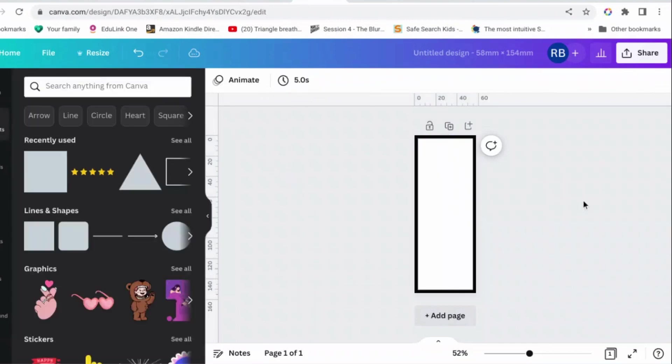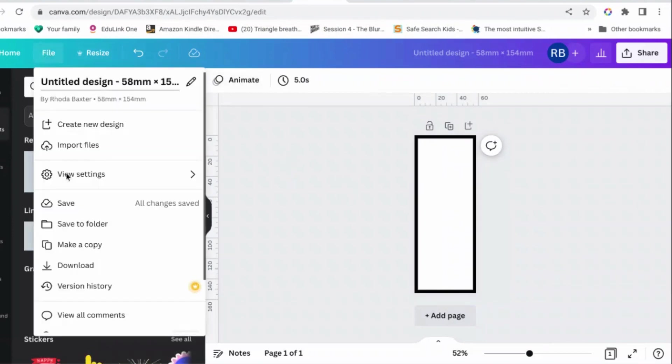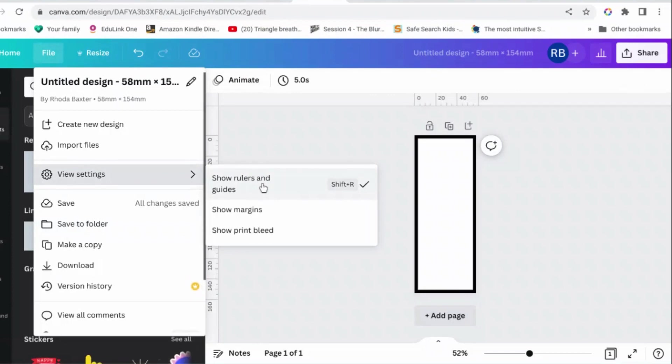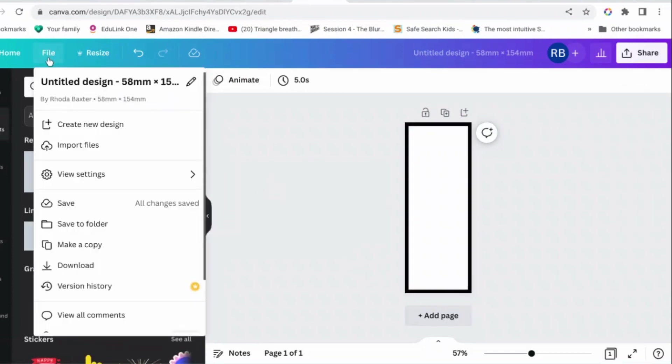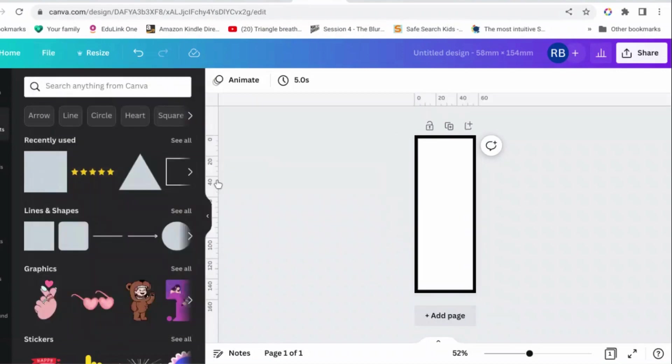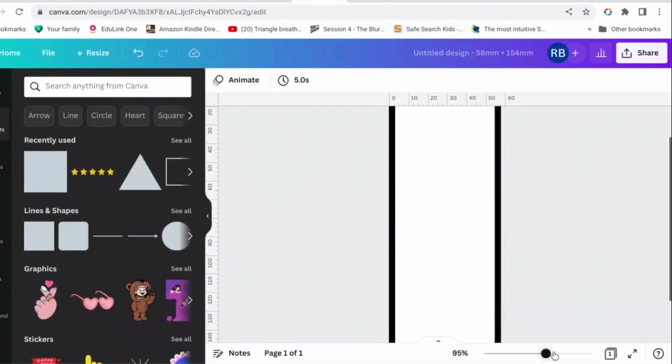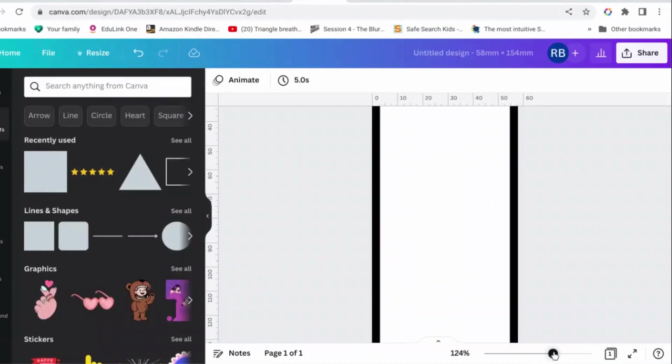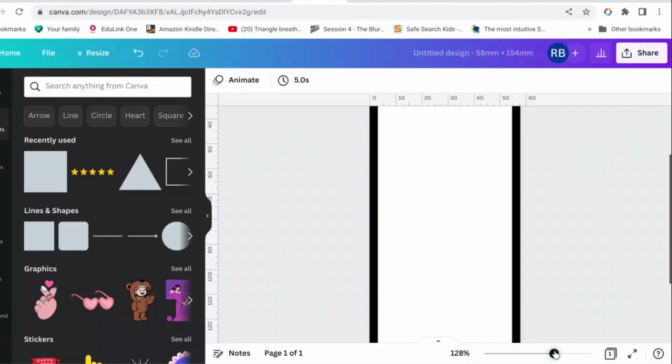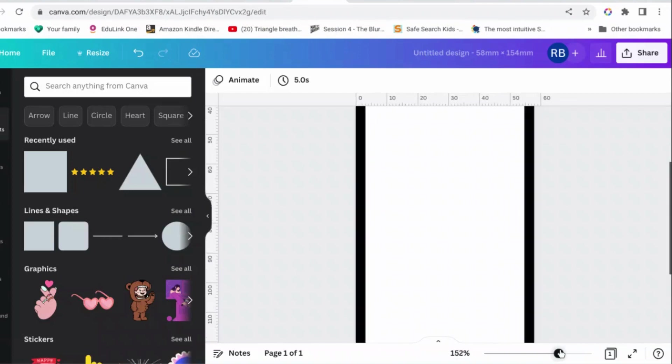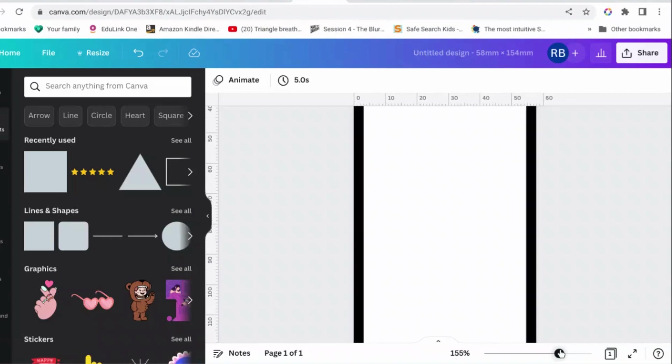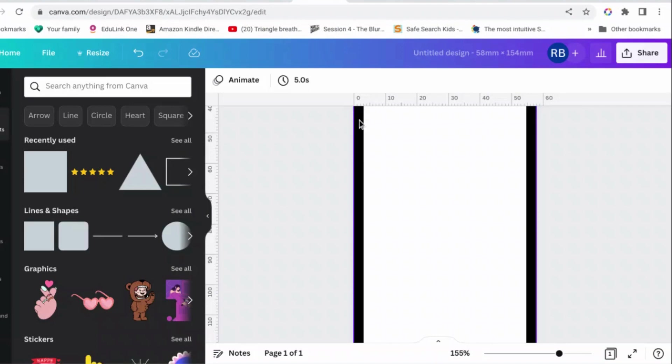Okay, so now you have a frame. We go to file, view settings, make sure guides and rulers is ticked on. I've just turned it off, silly me. There we go, stick it back on. And then we're going to zoom in. We need the thing on the edge to be three millimeters.